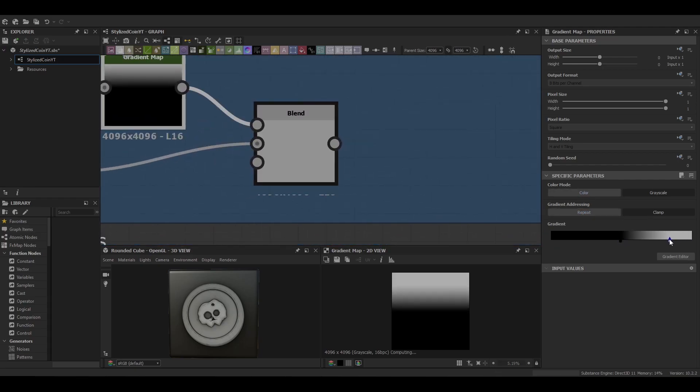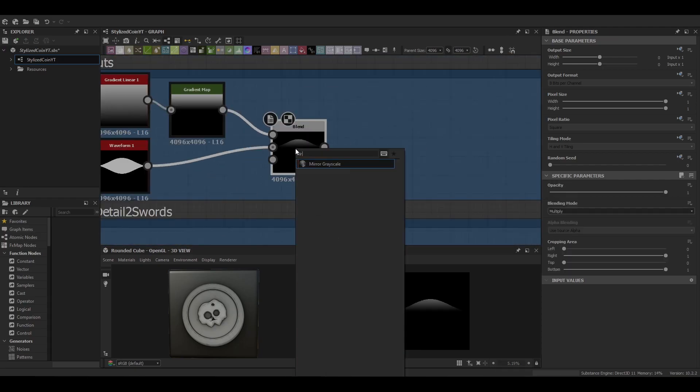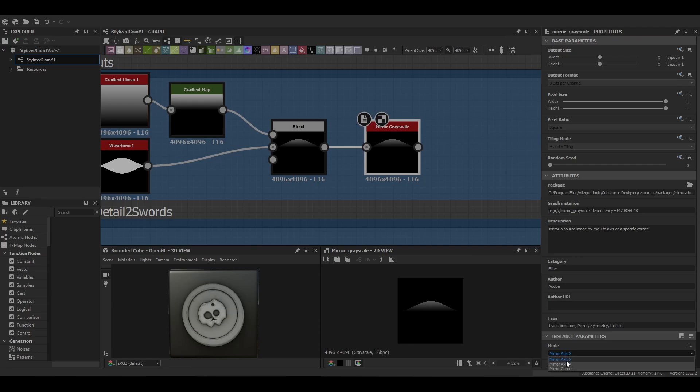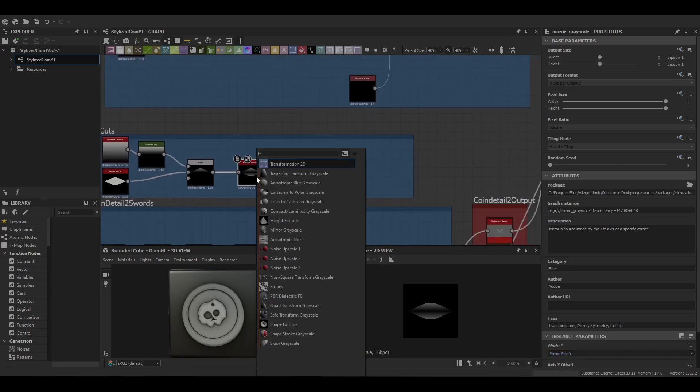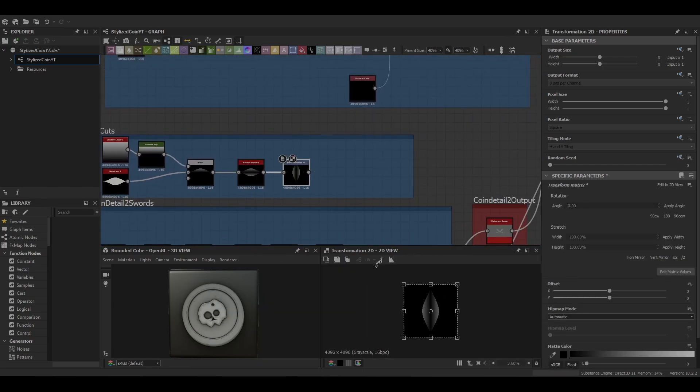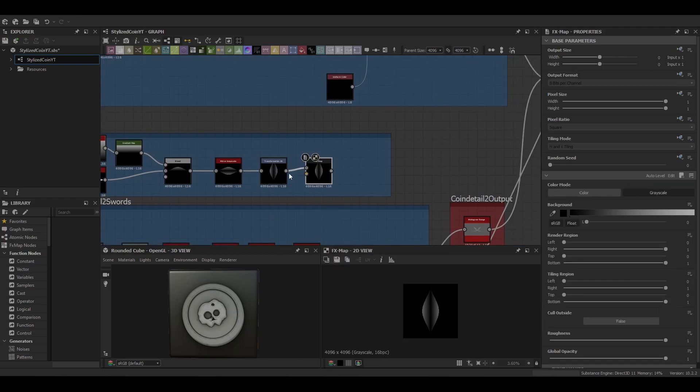Then we're going to mirror that so we've got high points on the top and bottom of the cut. Next is a transform 2D, we're just going to rotate that 90 degrees and make sure we turn off any tiling.